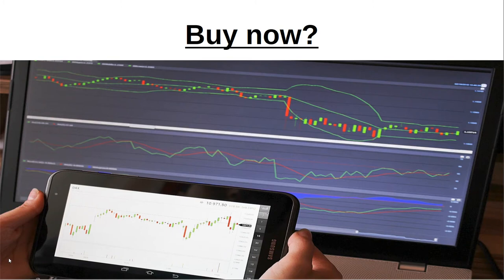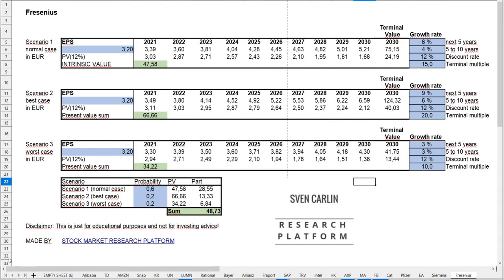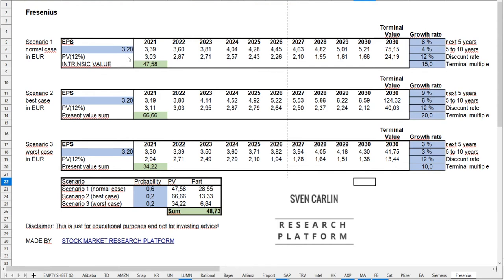The question is, is it time to buy Fresenius after the latest decline? Therefore, I try to calculate the intrinsic value using Sven Carlin's Excel sheet. If you don't know him, he's the best YouTuber in the financial sector for me. I'll put a link to his channel and the Excel sheet in the description. To calculate the intrinsic value, I take the earnings per share of 3.20 euros, the expected earnings for 2020.